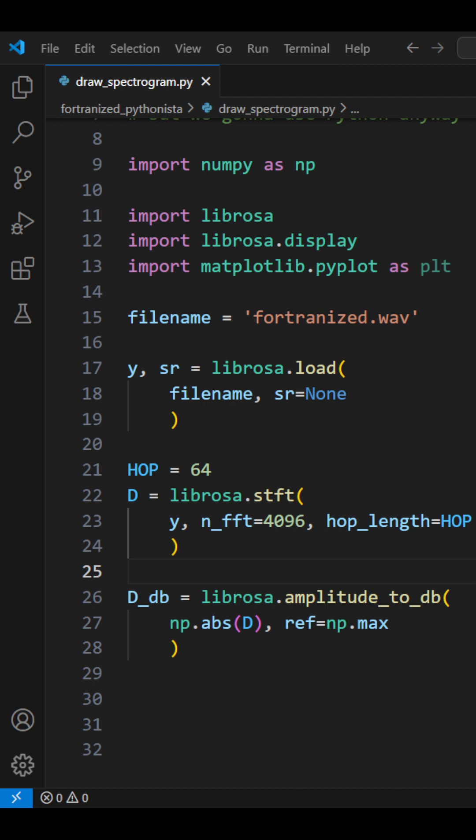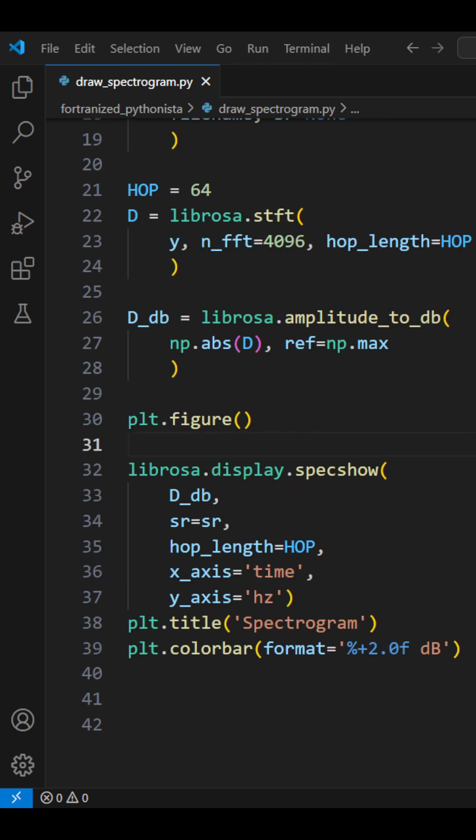Now we convert amplitude to decibels. This gives us a logarithmic scale, making it easier to see loud and soft sounds. We set the reference to the maximum amplitude, so the loudest part becomes zero decibels.